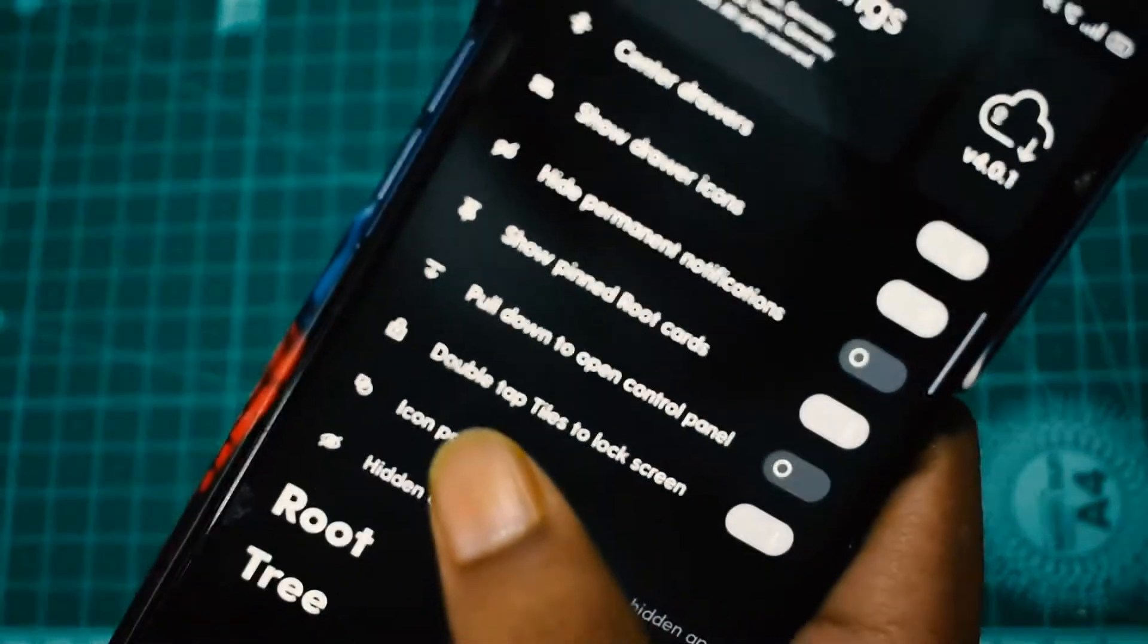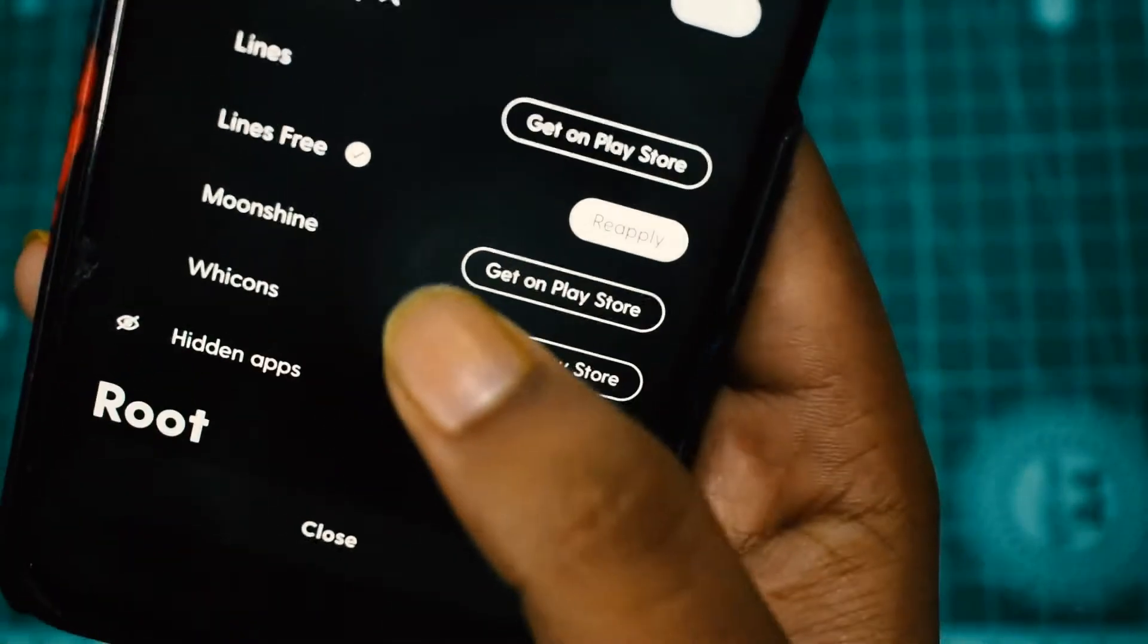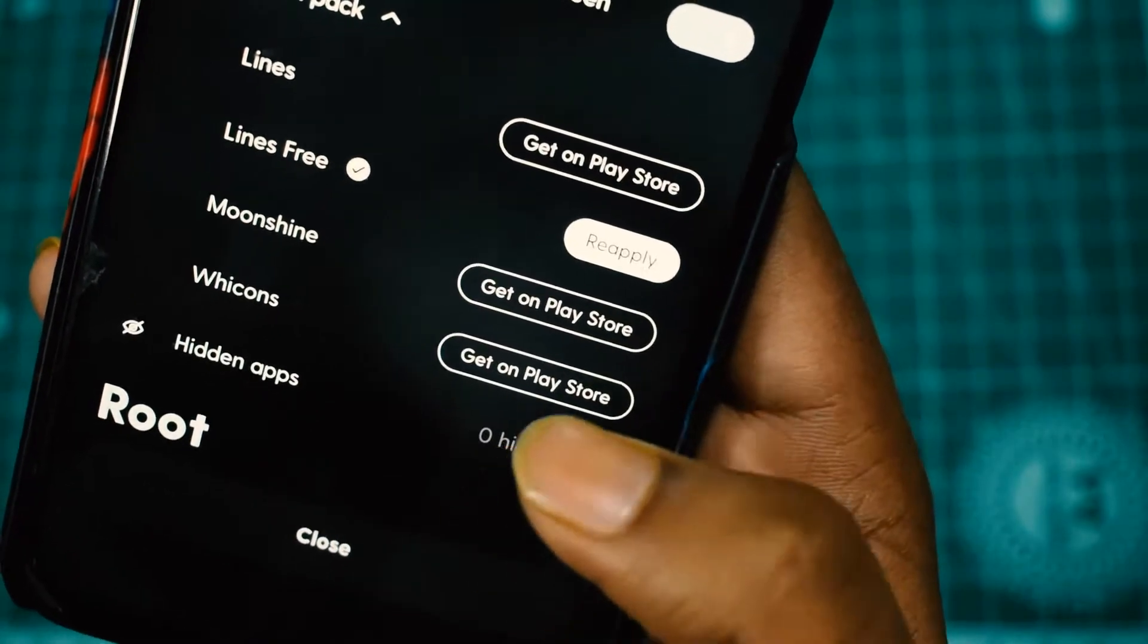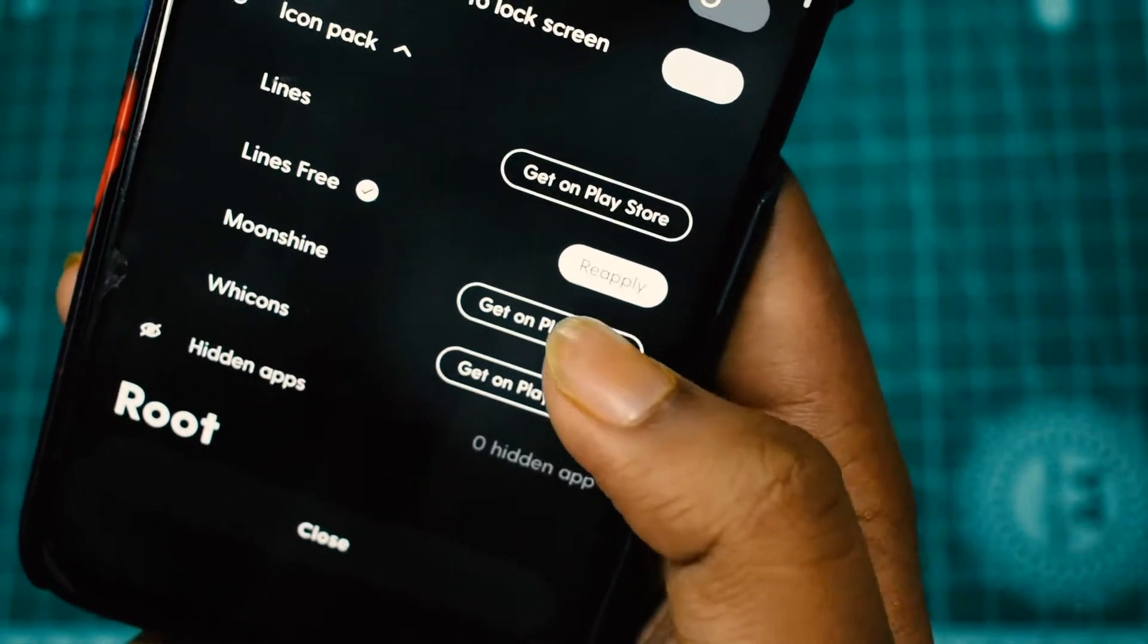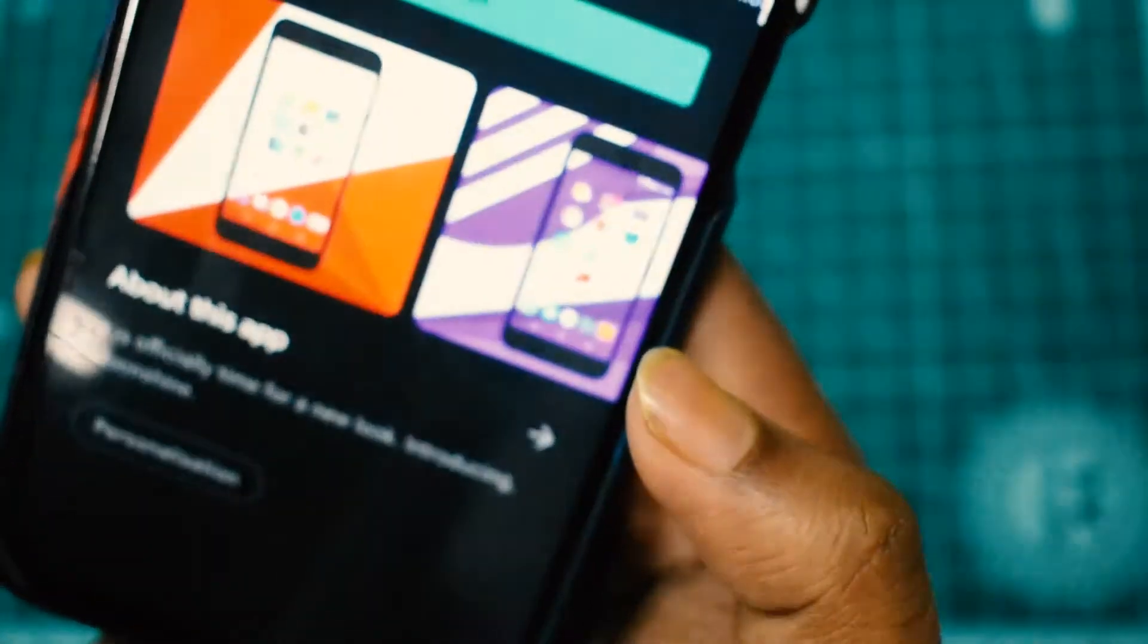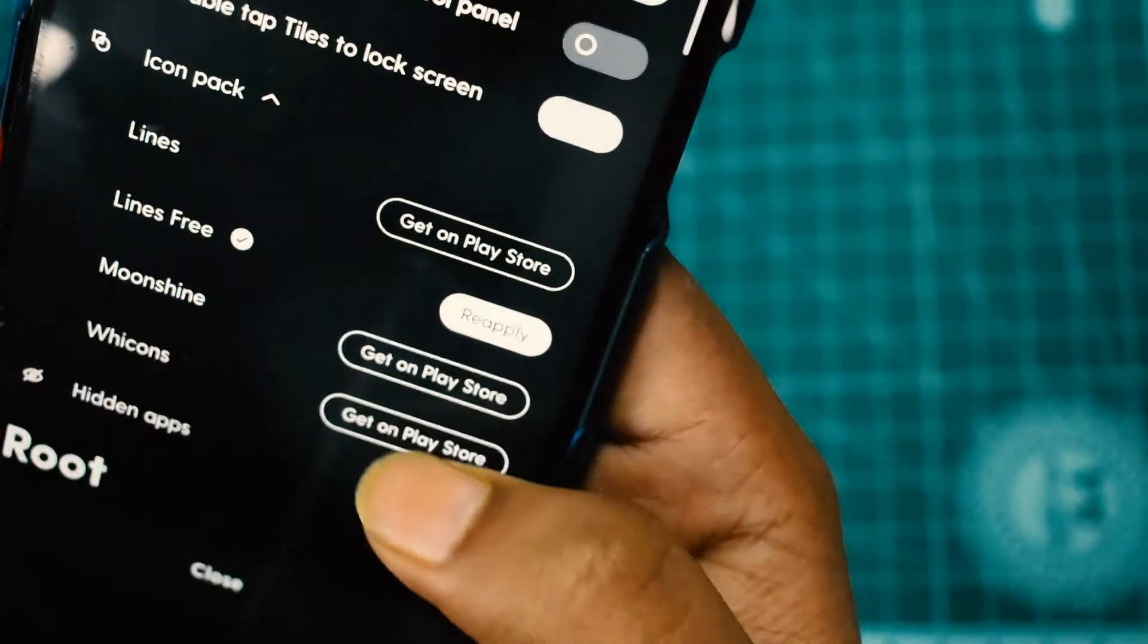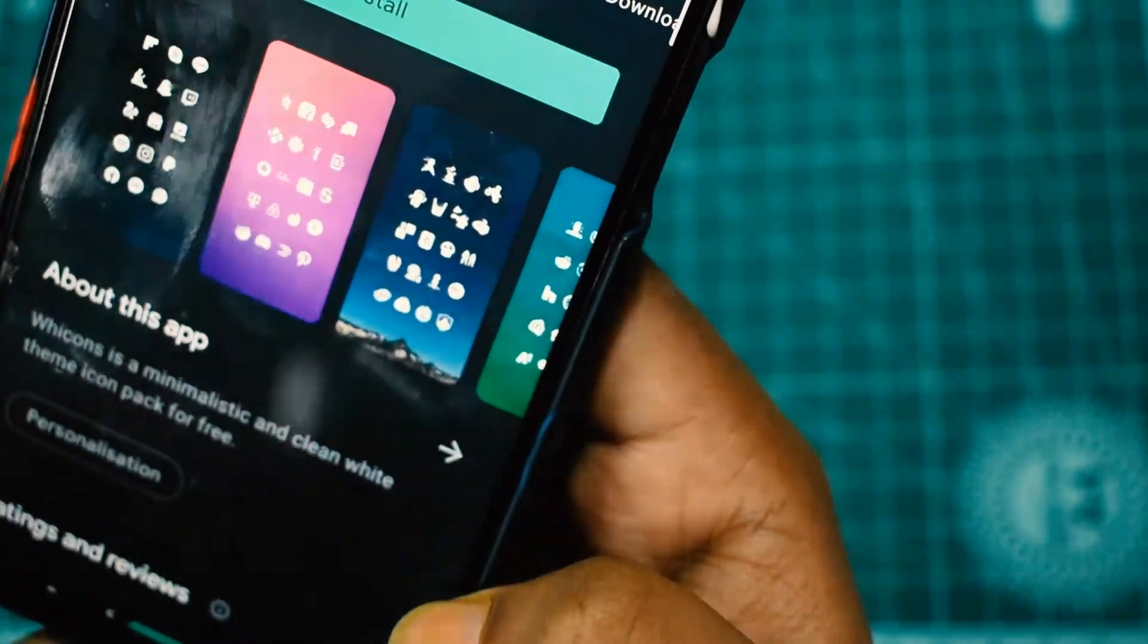For the icon pack, I've used the Lines Free. You can have others, but Lines Free works great because I've tried other ones, and Lines Free works best. You have the most minimalist approach with it.